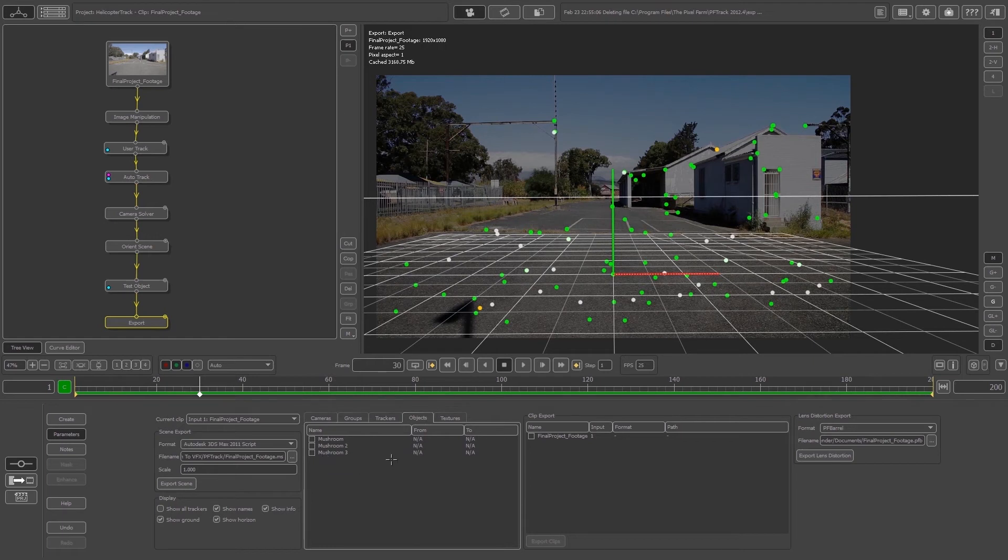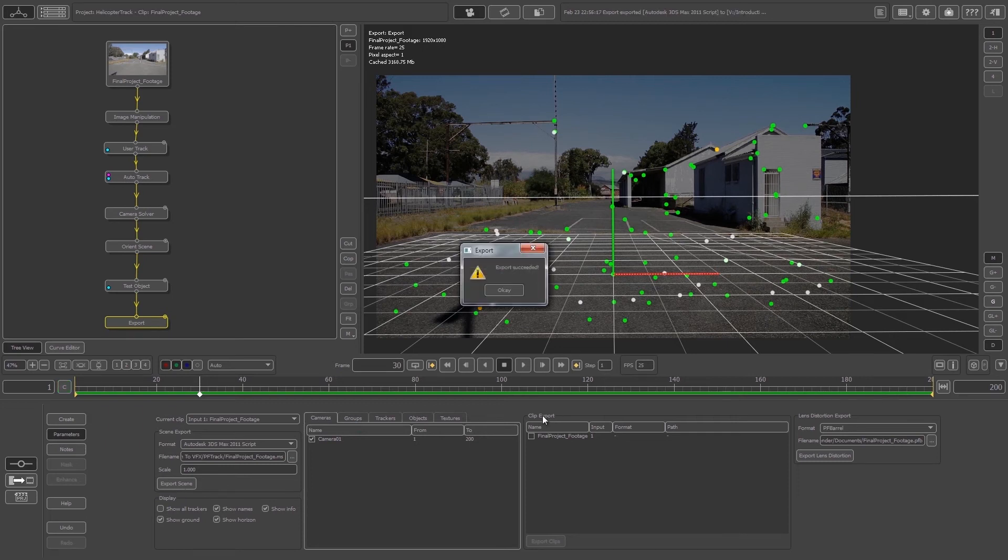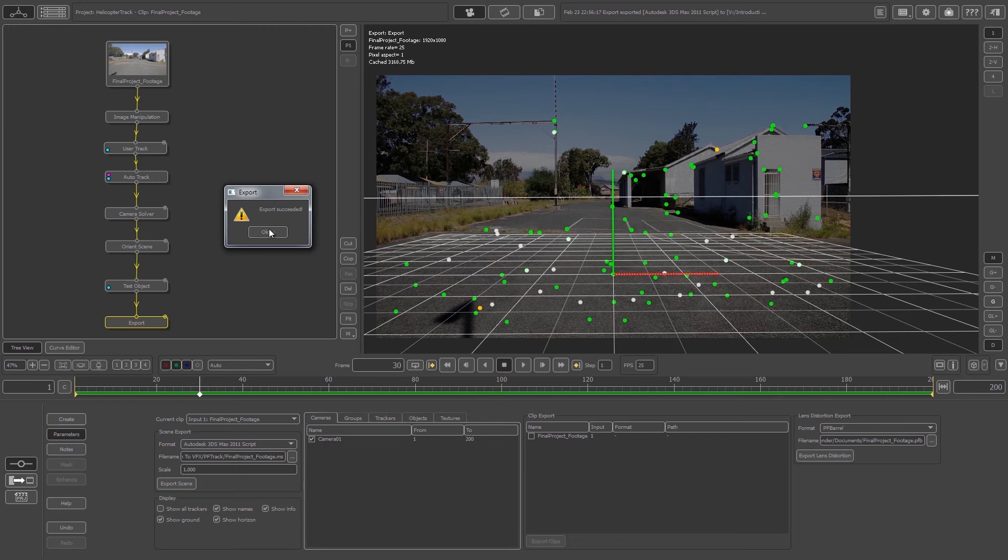Let's just select our camera. Make sure that your camera is selected and you don't really have to worry about anything else. You can just click on Export Scene. That will give you a message box saying export succeeded. You can click OK to confirm that.